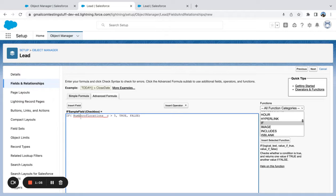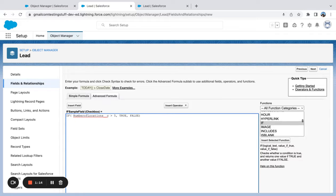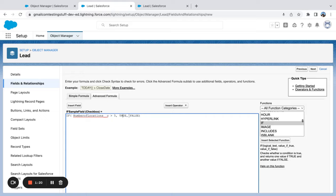So I want to label—I have a checkbox field that's labeled corporate lead. Now, if the number of locations is greater than five, I want that to be checked true. If it's not, I want it to be checked false.